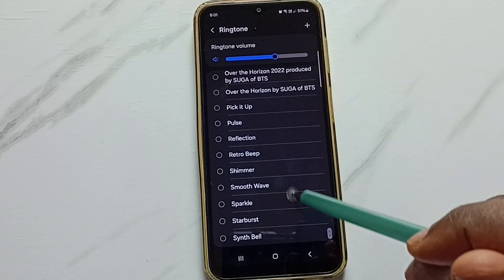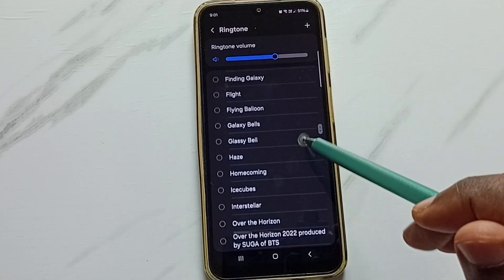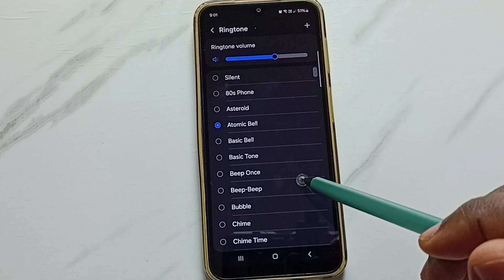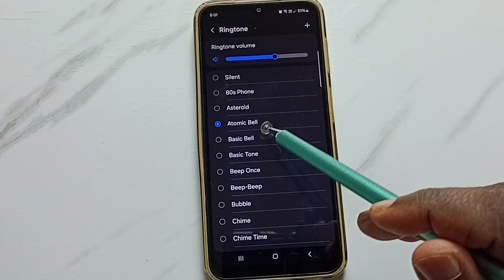So this is a big list. Right now I am using the atomic bell ringtone.